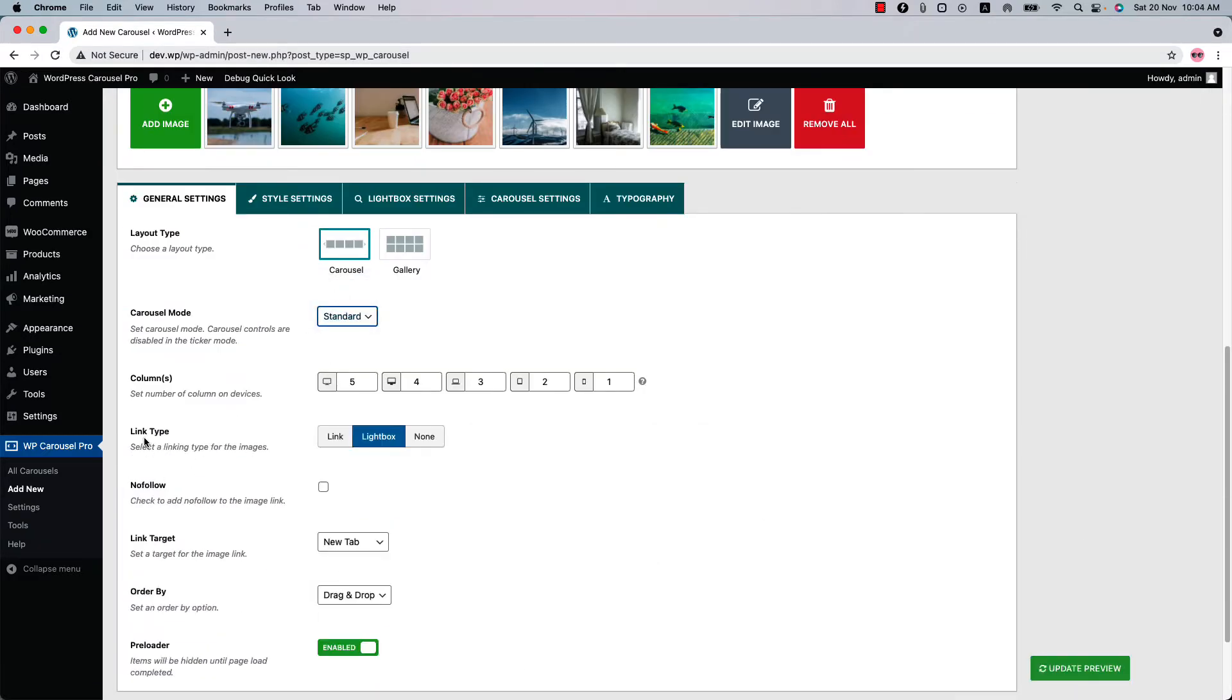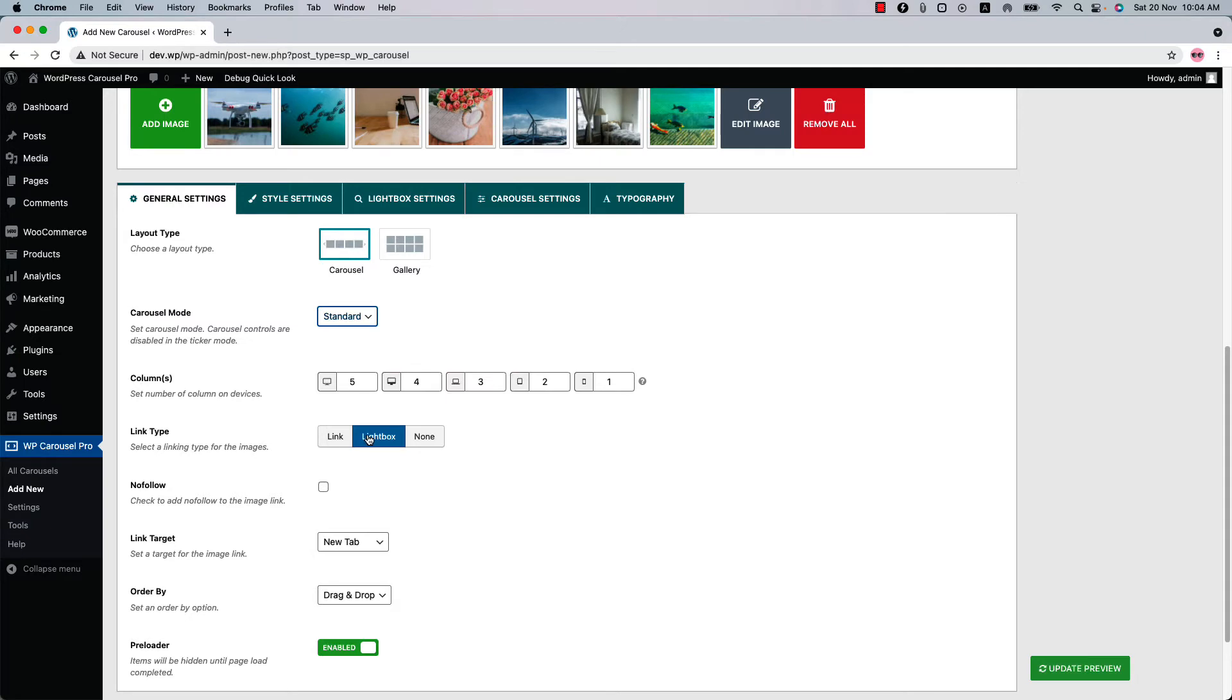Set a link type for the images from link, lightbox, or none. When you select the link type as link and click on the image, it will take you to the link you have set. When you select link type as lightbox, it will open the large image in the popup with many other options. And if you select none, then there will be no click action on the image.